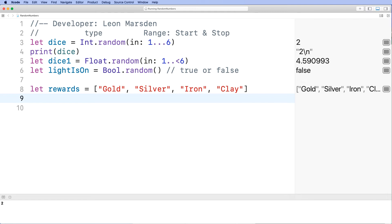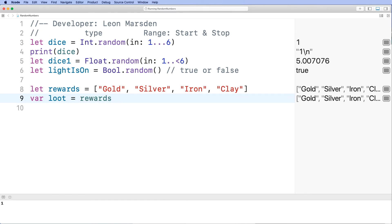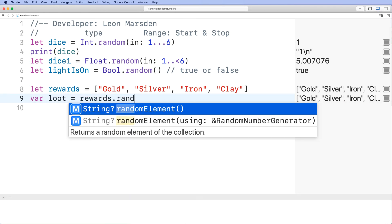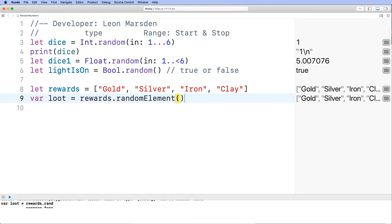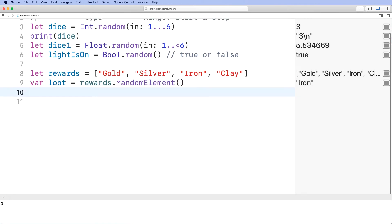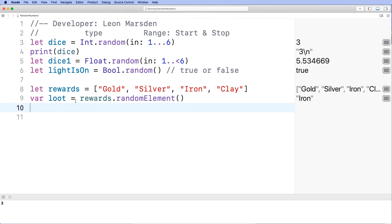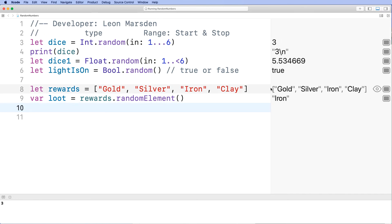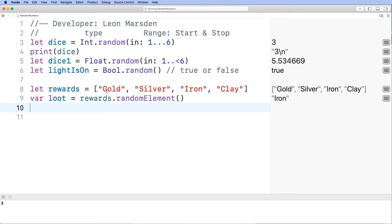To do that we can then declare a variable like loot. And that's going to be equal to rewards. And then what we want to do is get a random element from that list. So you can see on our output gold, silver, iron and clay are allocated to the rewards list. So gold is separated by the comma. That makes an element which is a string element. We could just have a number there separated by a comma. Then that number would be an element. So it picks a random element, one of these four items, and places that in the loot.